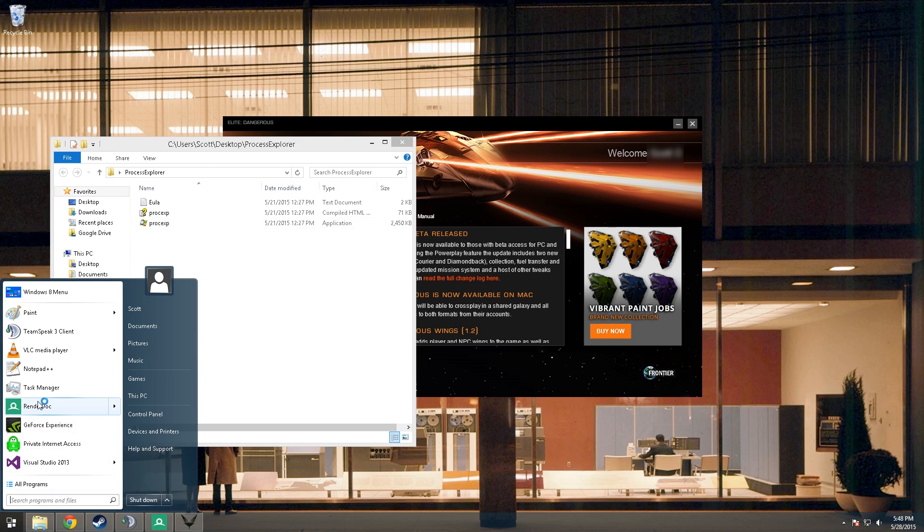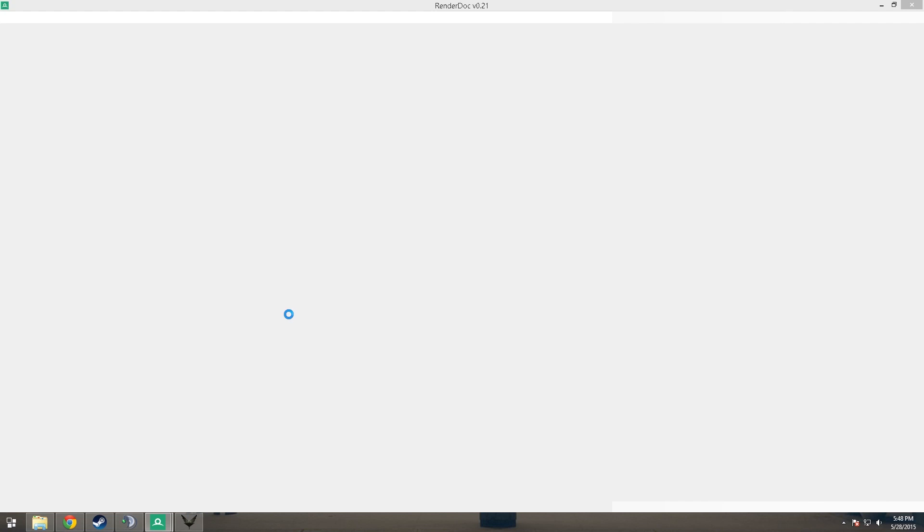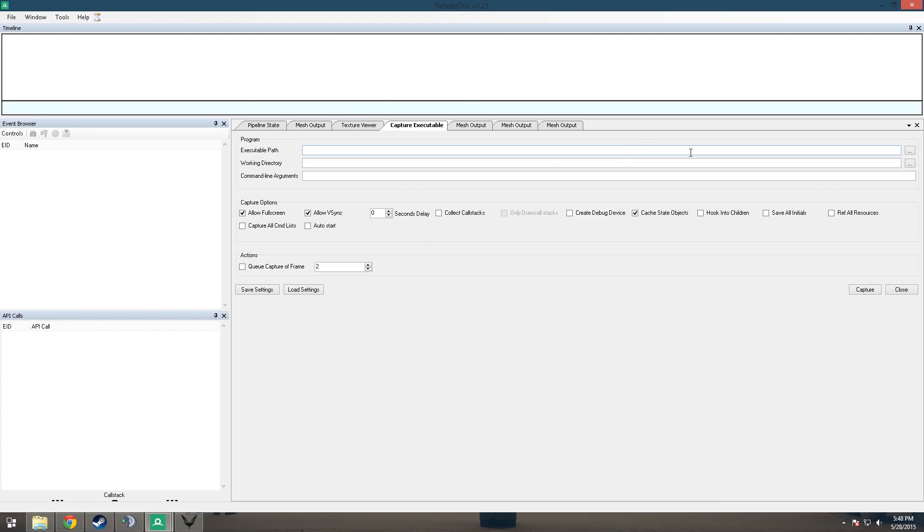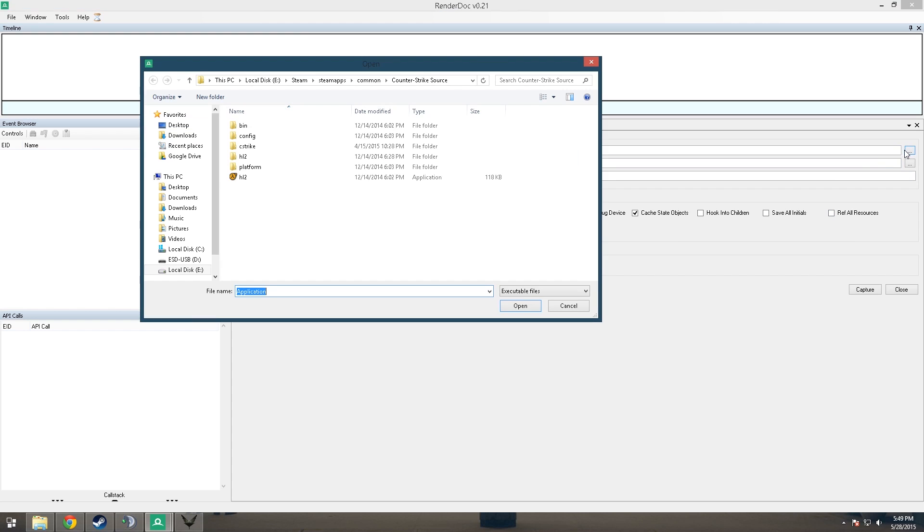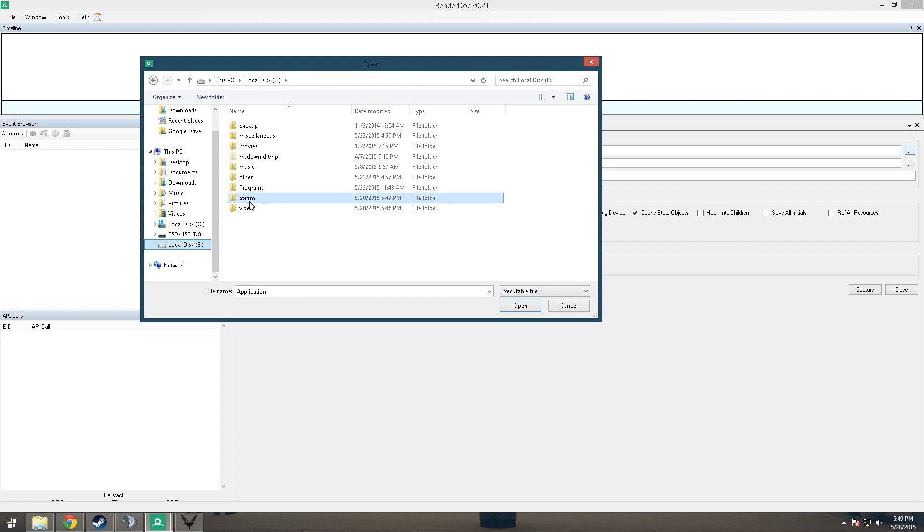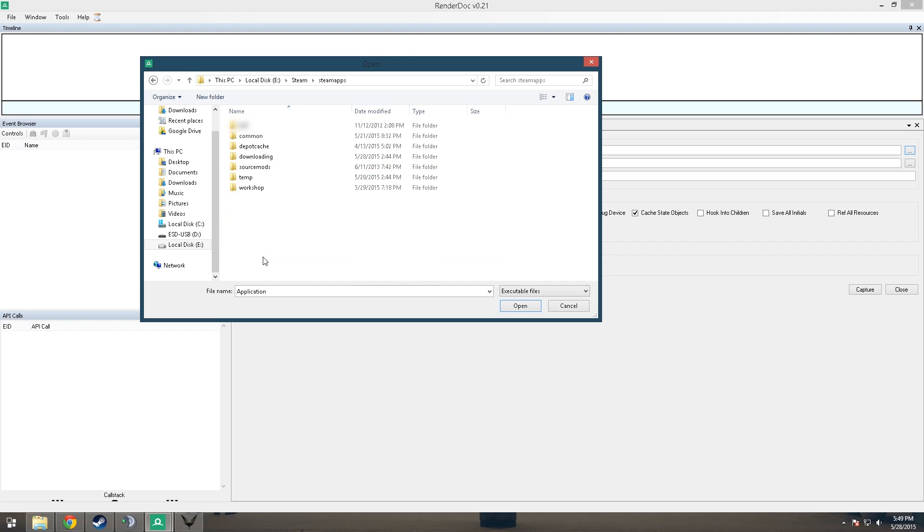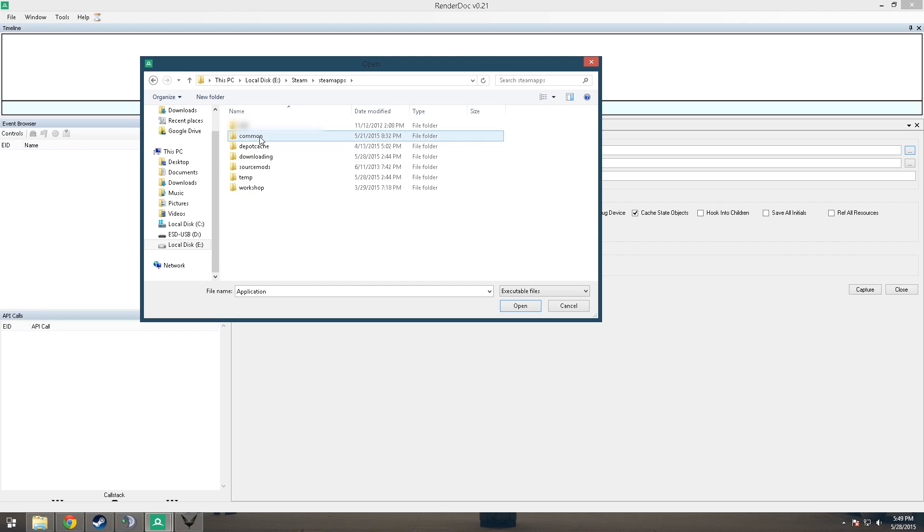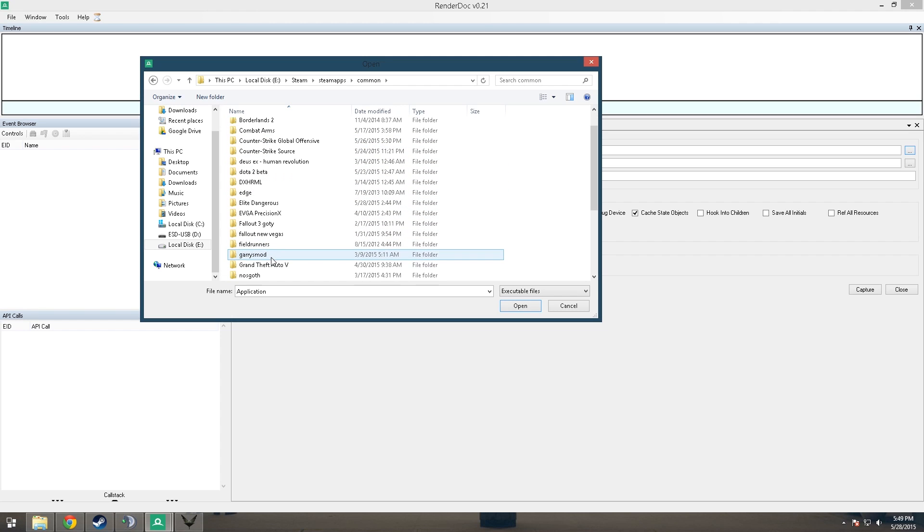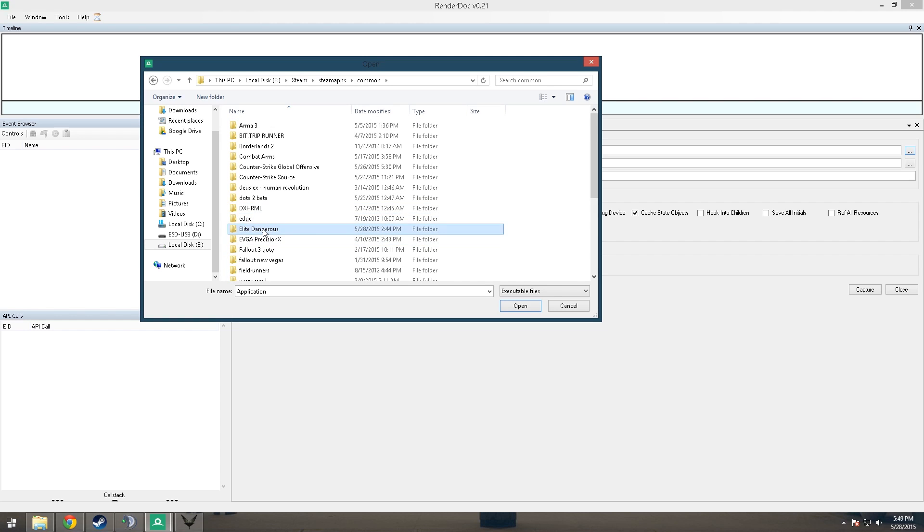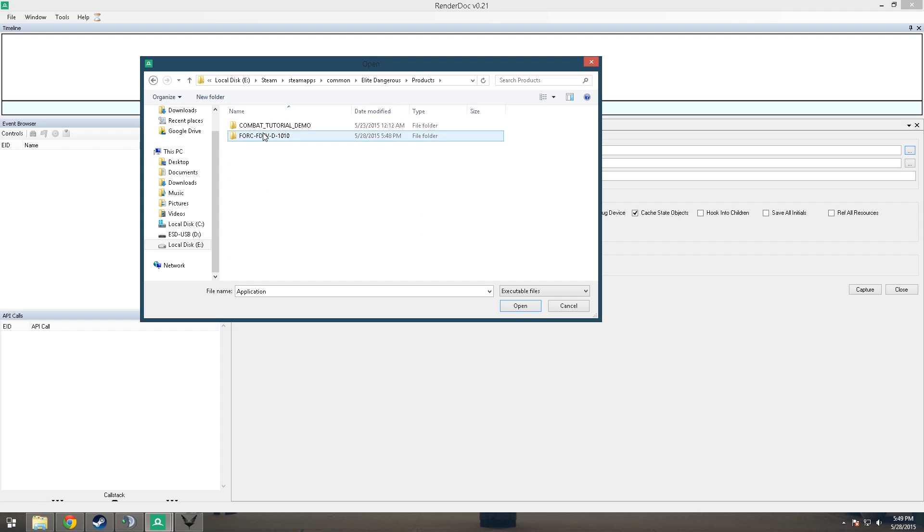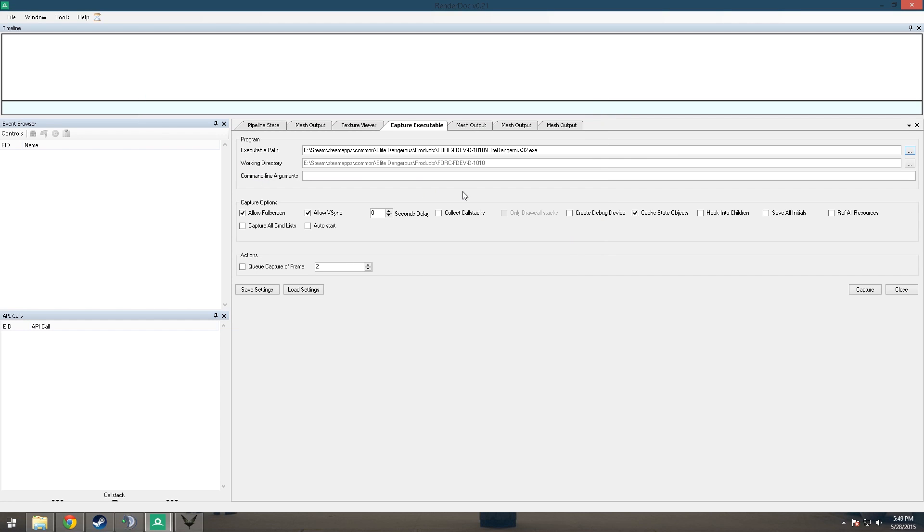So then you want to open up RenderDoc. Basically this is going to allow you to capture the data from the game and export it, so you're just going to want to find the executable for the game. That will be in a different location if you do not have the game on Steam, but if it is on Steam, it's just in the standard location. Once you go to Common Elite Dangerous, it's in Products, this folder, and then you just select the game.